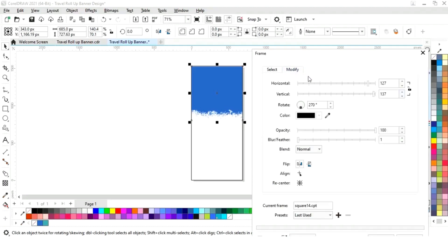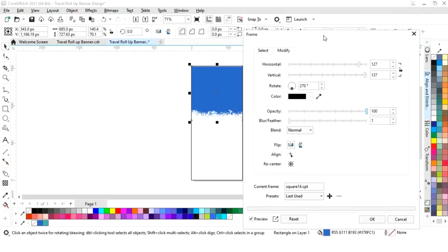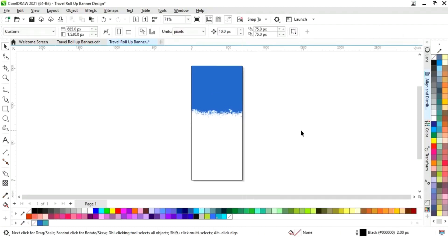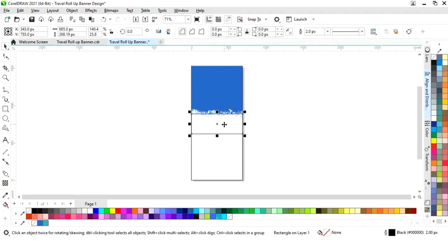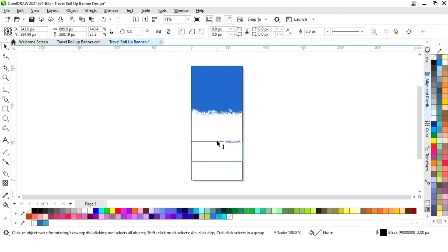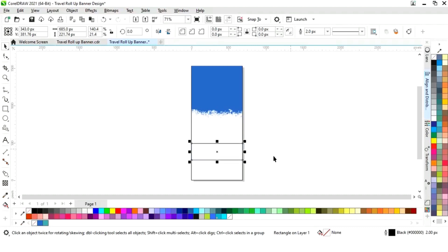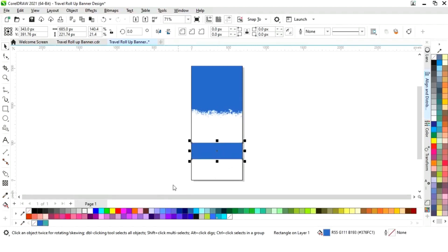Now select the frame — I will choose this frame. Now you can see the settings. Now click on OK. Now again we will select this rectangle and we will drag with the Shift key, then right click to make a copy. Now we will drag like this, fill color, and remove the outline.